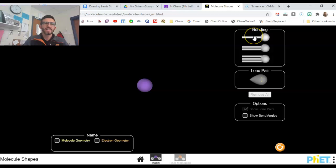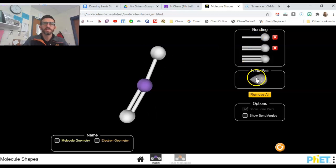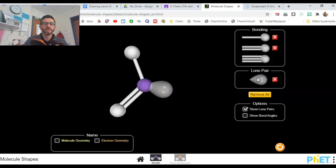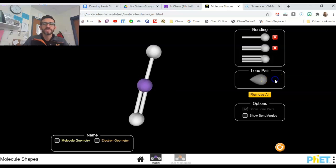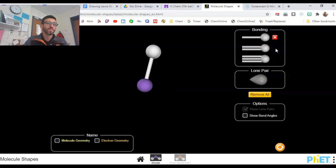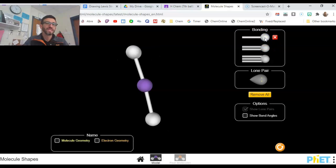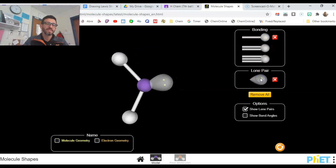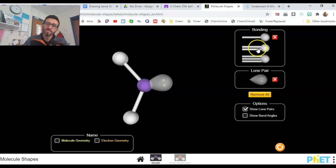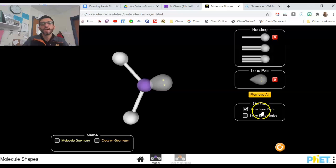Say I have a molecule with a single bond, a double bond, and a lone pair — it'll build it for me there. Now, say that the molecule is supposed to have a single bond and a double bond. You can't just do this and say it's the same thing. If you're supposed to have a double bond, make sure you include a double bond or a triple bond and so forth.